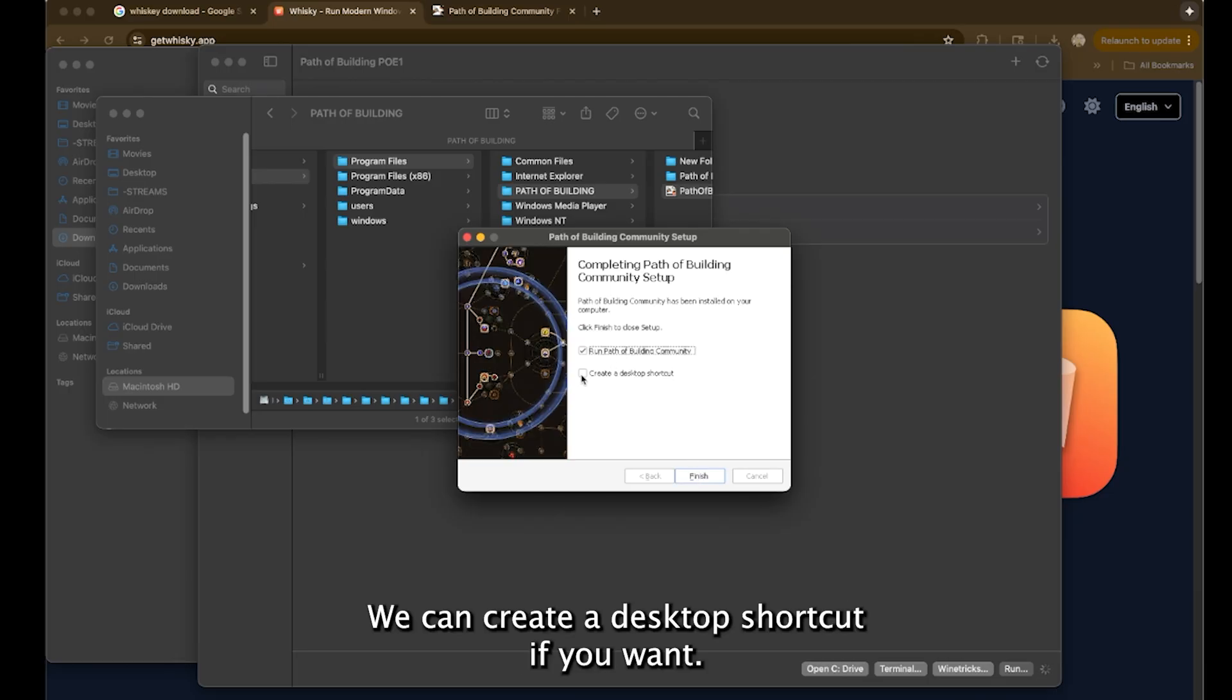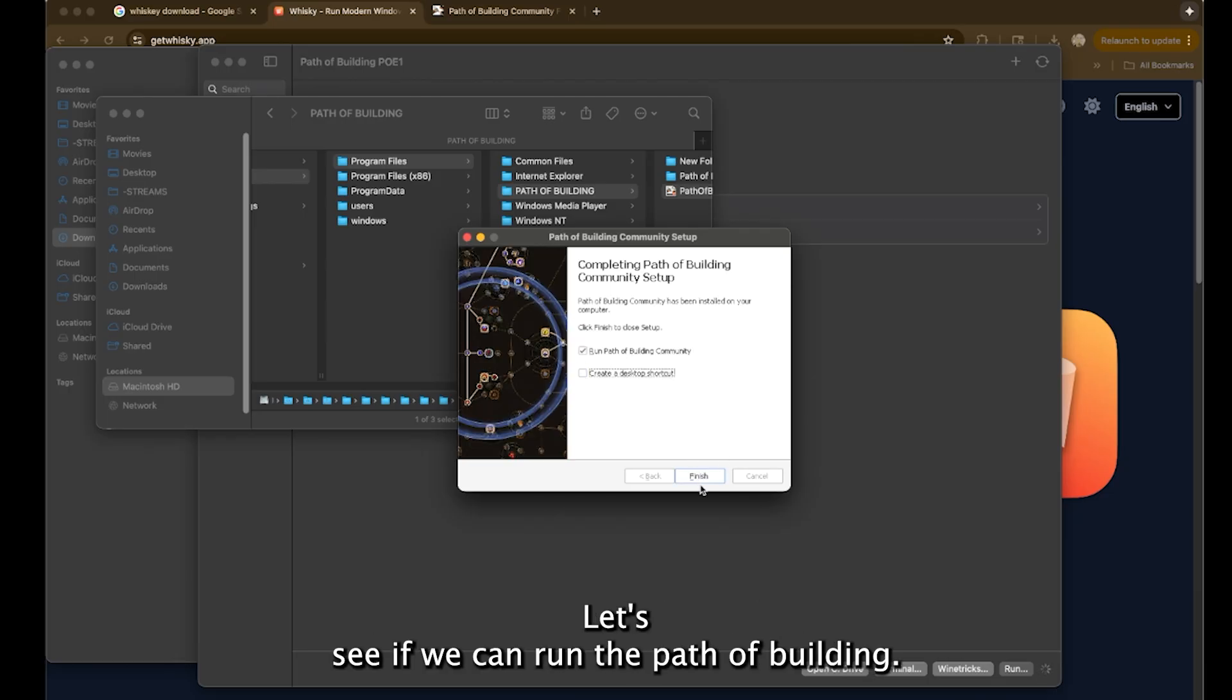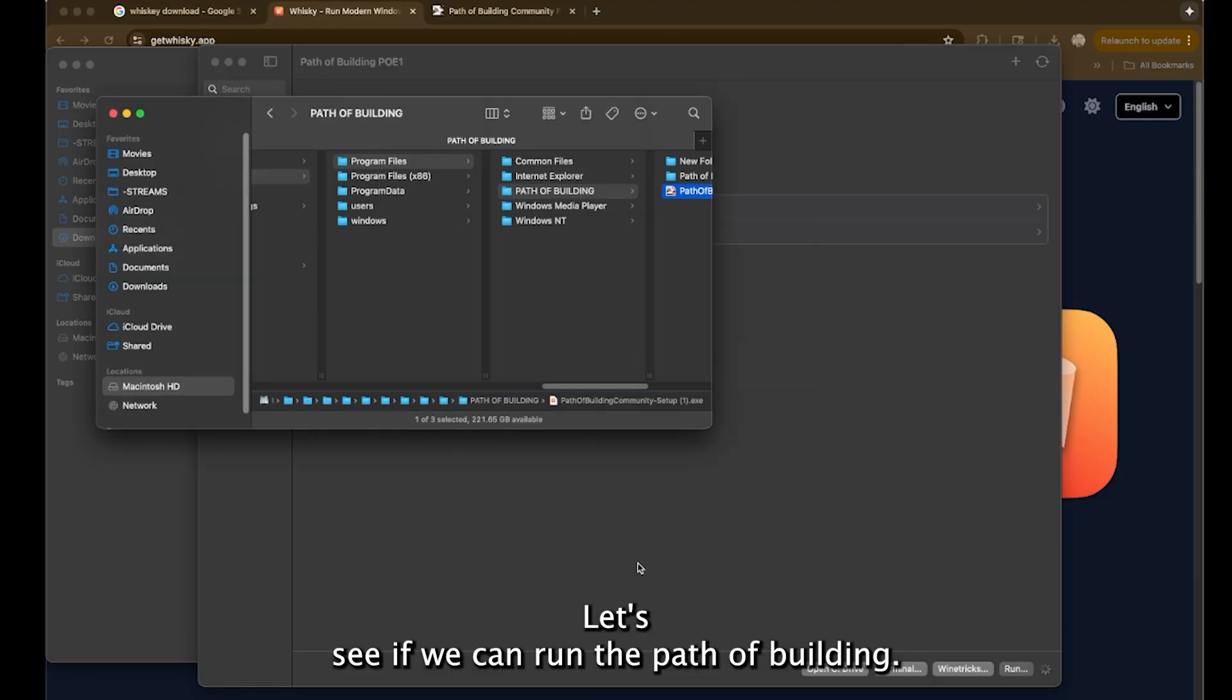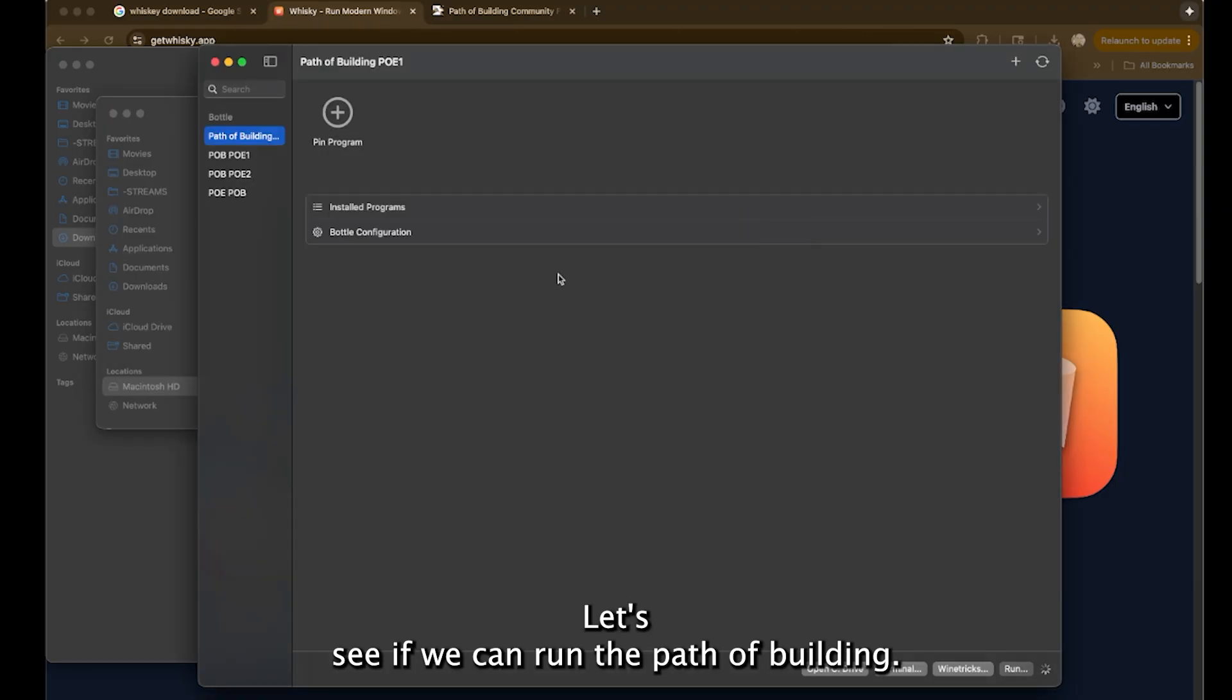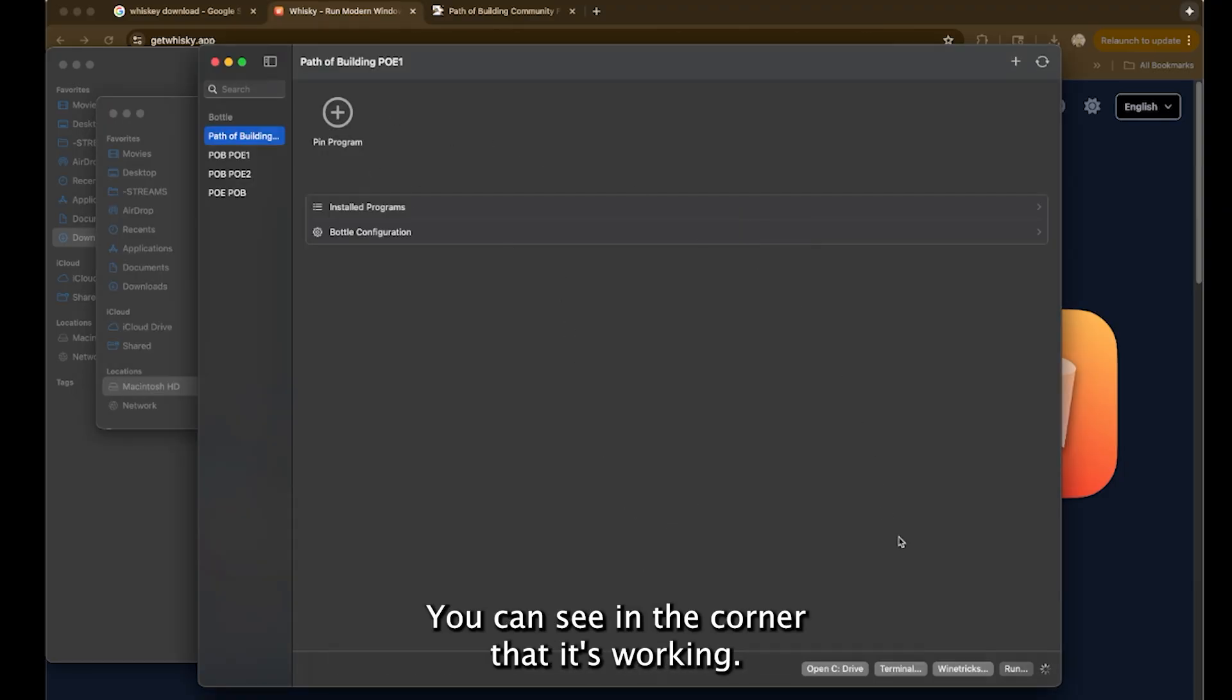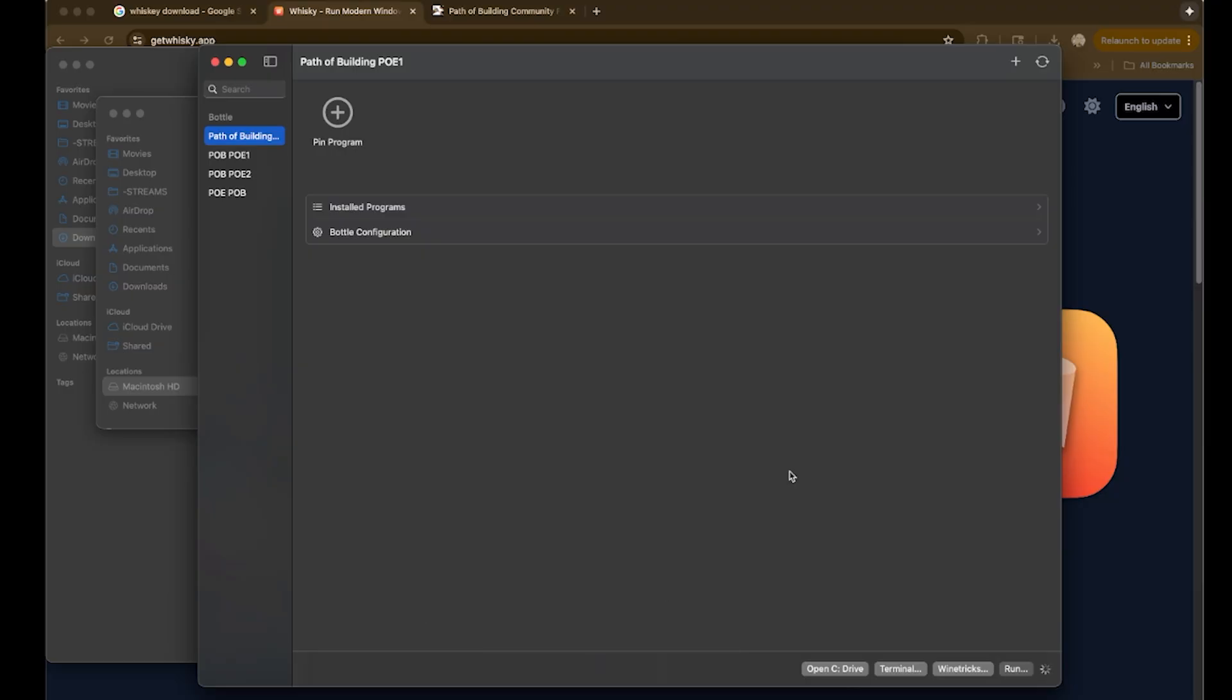We can create a desktop shortcut if you want. Let's see if we can run the path of building. Go back to here. You can see in the corner that it's working. Give it a minute.